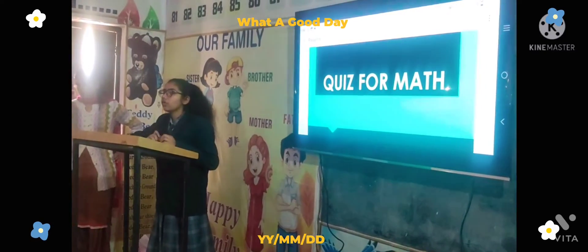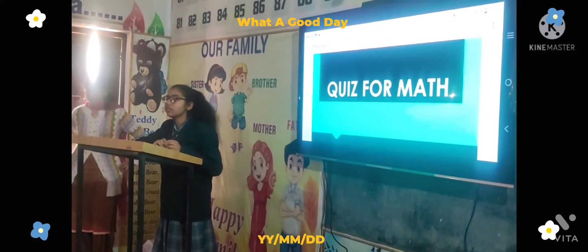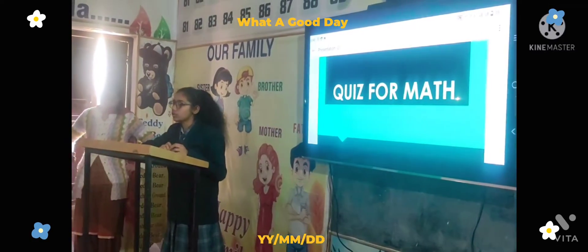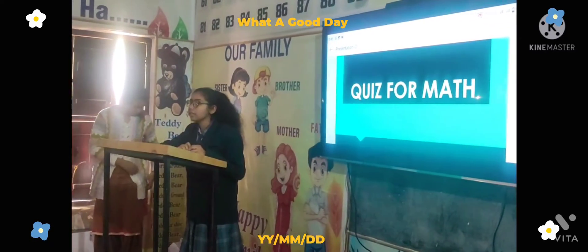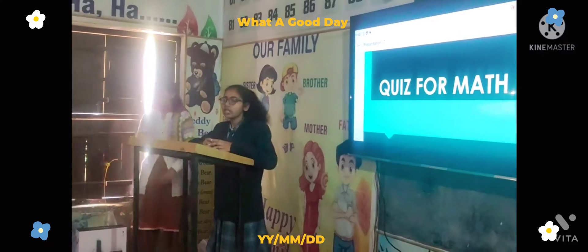Today we are all gathered here for a match with the 3rd and 4th class students. Let me introduce you to the teams.